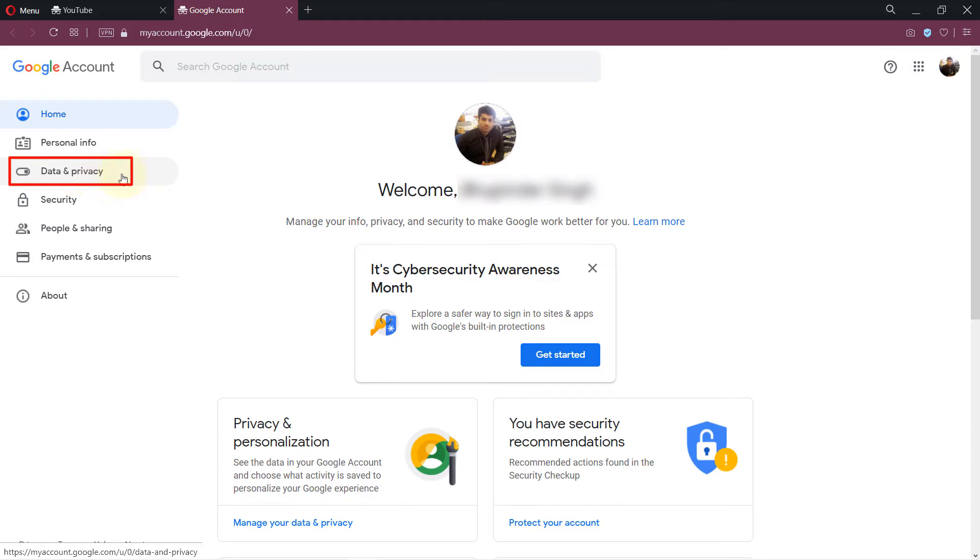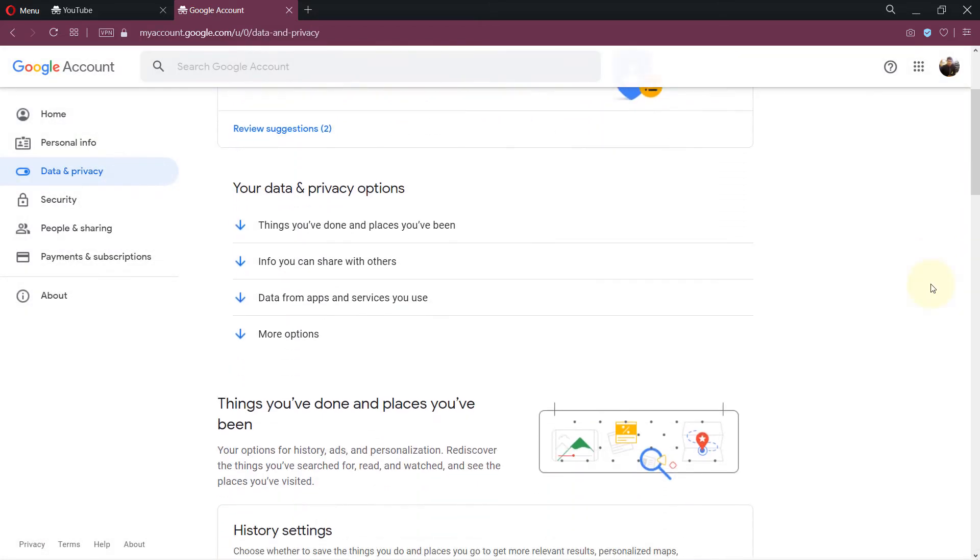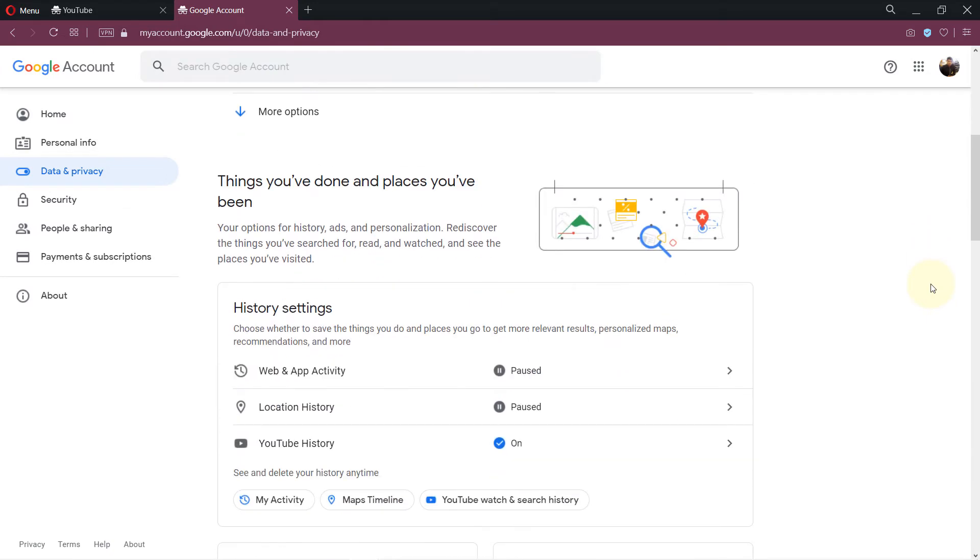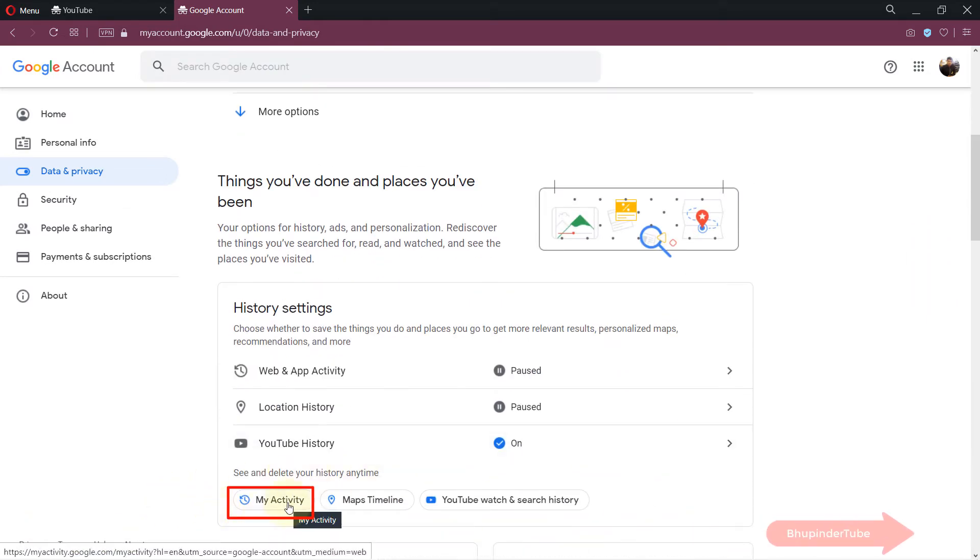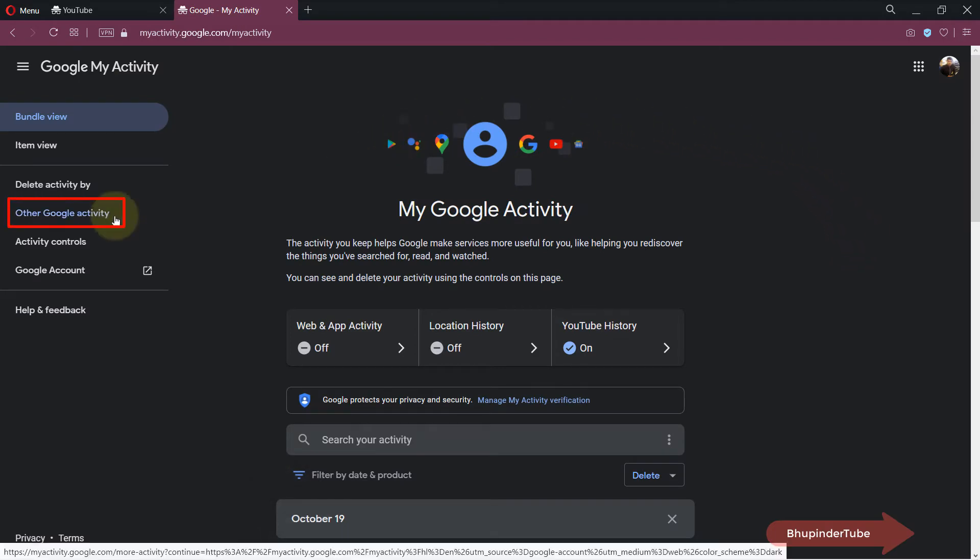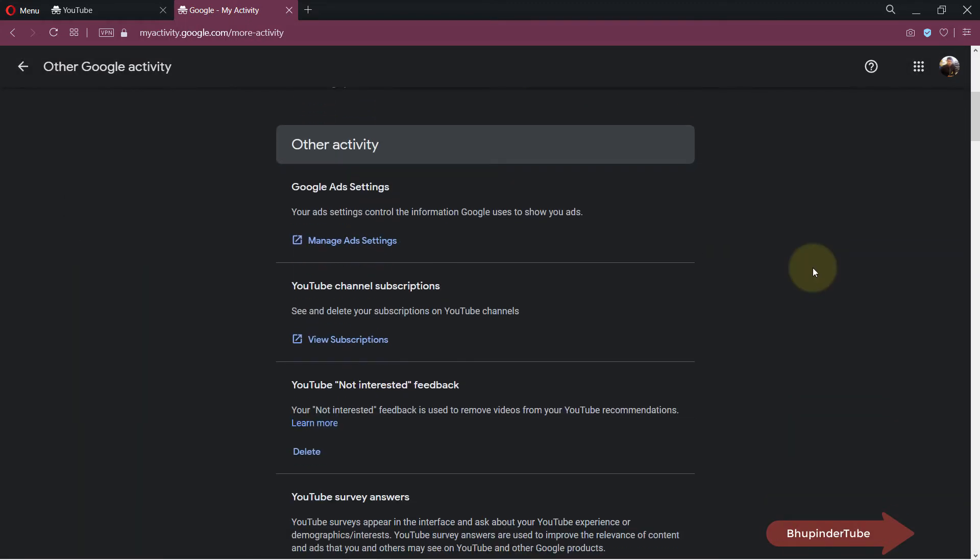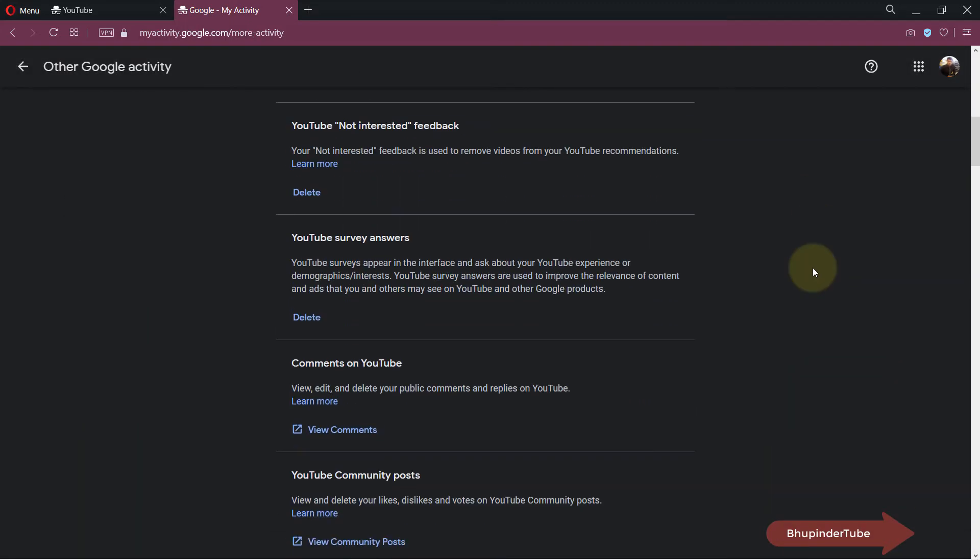Simply click on data and privacy, then scroll down a bit and here click on my activity. Once you're on your activity, simply click on other Google activity in here.